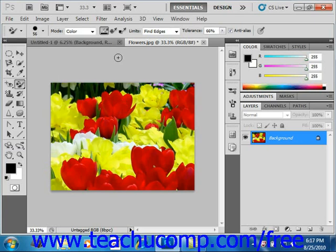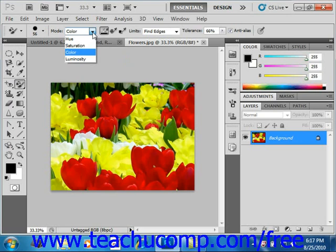Next you select a blending mode from the drop-down. You can select hue, which is similar in colors. You can select saturation, which is used to convert to grayscale. You can select color, which will just change the color in the image, which is what we want to do in this case. And you can also select luminosity. We'll just keep it at color.